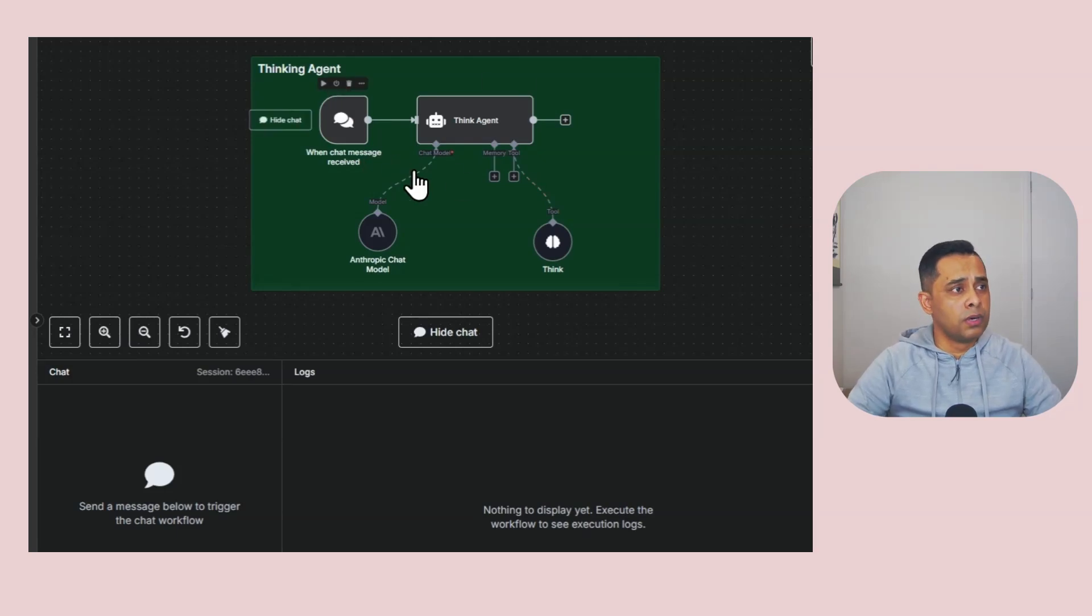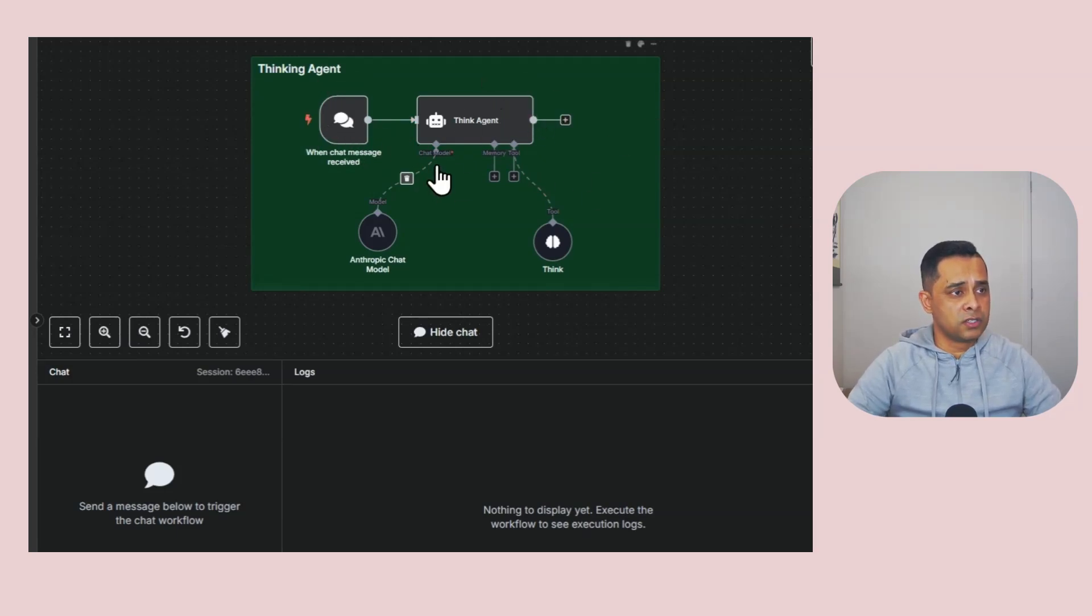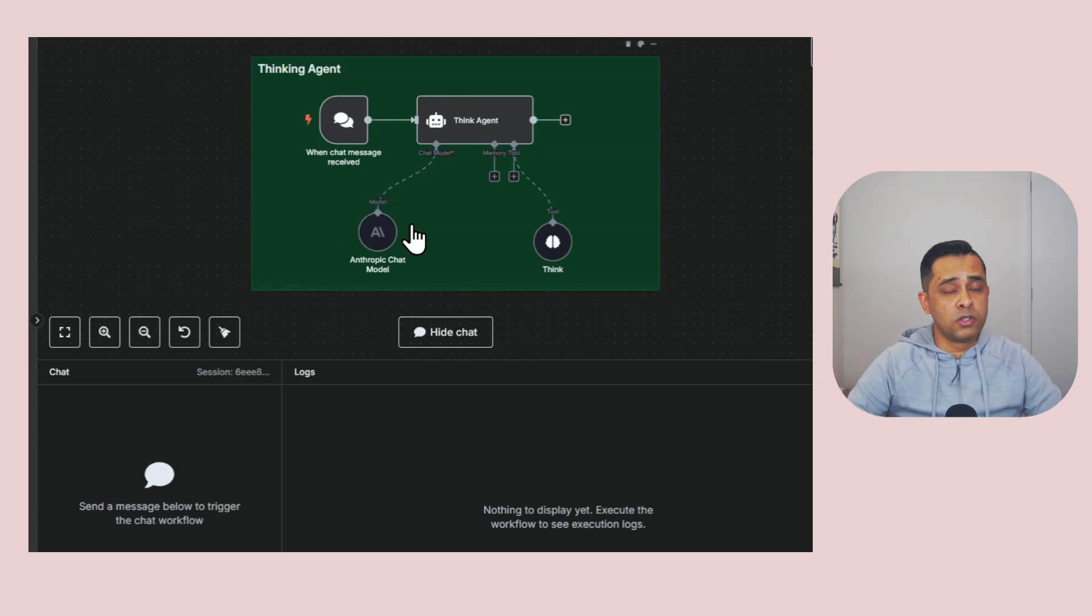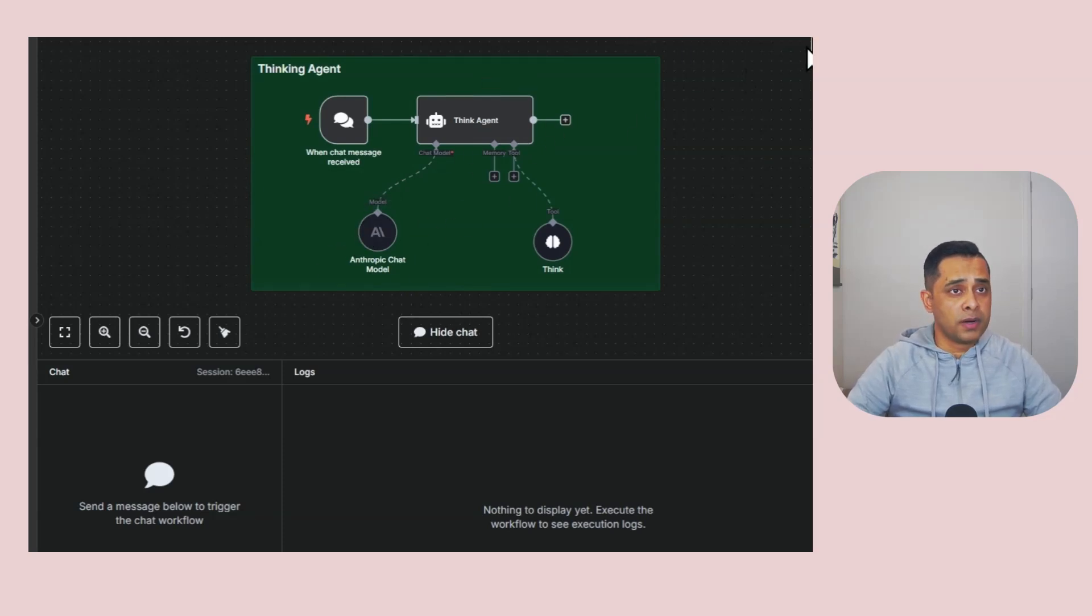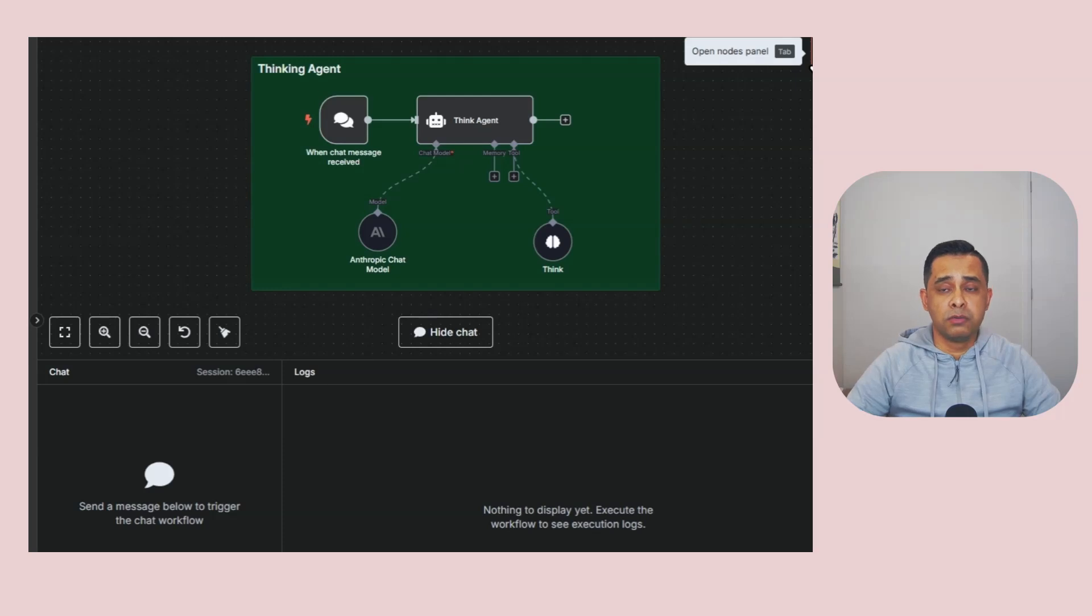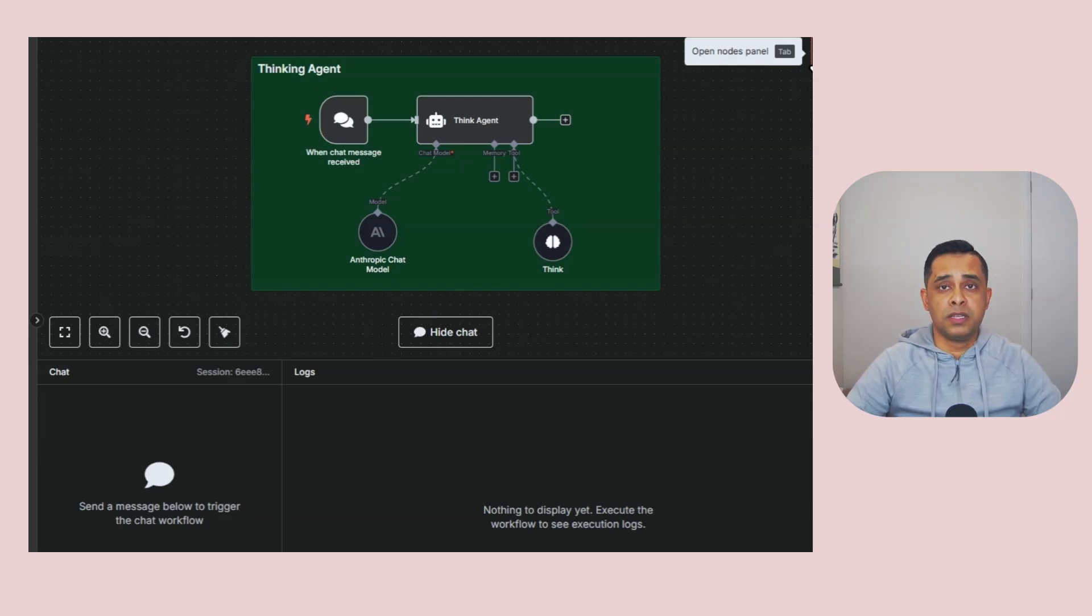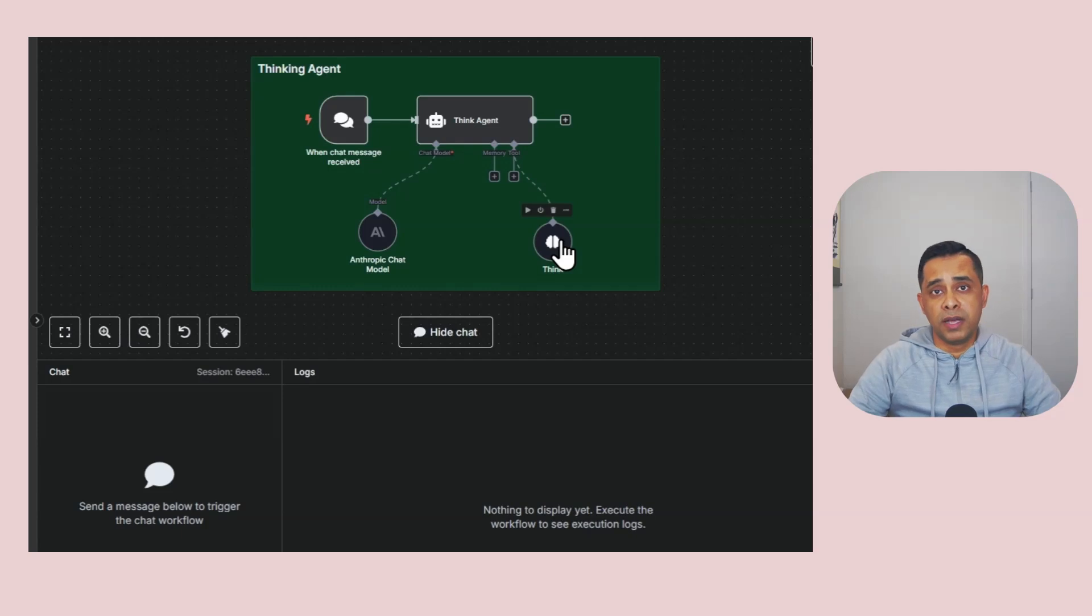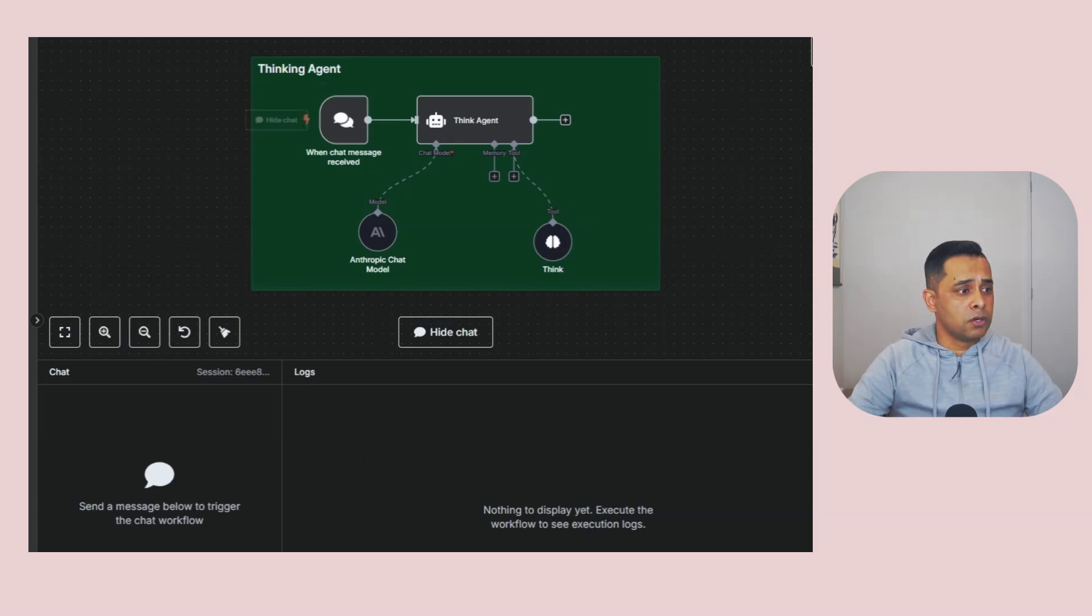This is a very simple thinking agent. It's got a trigger, this is the thinking agent, it's got a model which is the selected Anthropic chat model. You can use other models. I do have a video where I go through every single model we currently have available in N8N and when you should be using that and when you should not. I'll link that video somewhere in here. This is the tool, which is the thinking tool, and that's the subject of our video today.